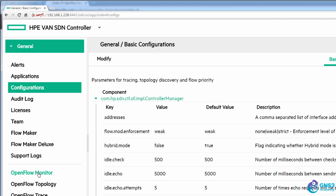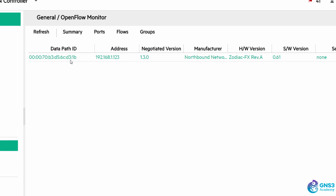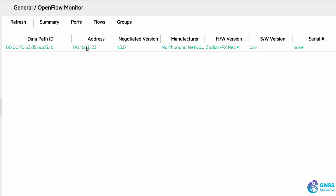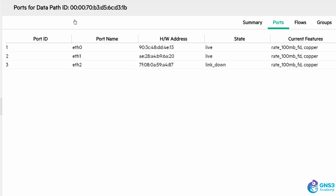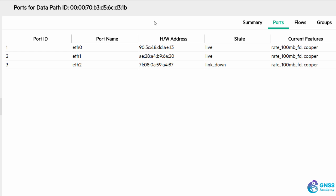On my HPE controller under OpenFlow monitor I can see that a northbound network switch has registered. I can see the ports: ports 1, 2 and 3. Port 3, in other words Ethernet 2, is currently down because I haven't connected any device to this port at the moment.